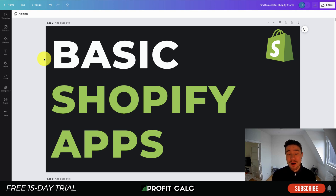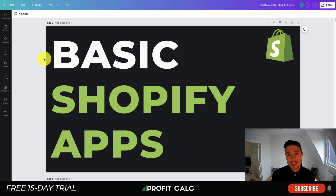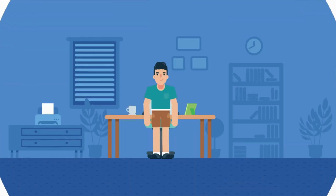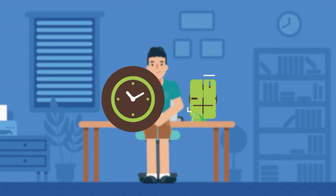Before I dive into it, I just want to thank our sponsor Profit Calc — the one-click profit calculator app available on the Shopify App Store. It comes with a 15-day free trial and there's a link in the description below. It's going to allow you to skip your spreadsheets and get back to growing your store in real time.